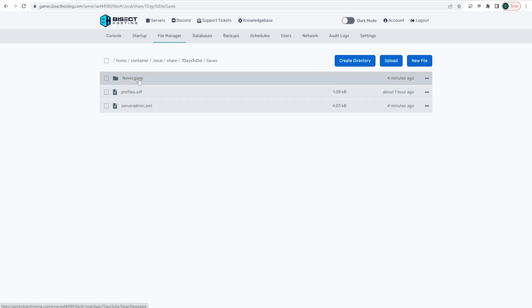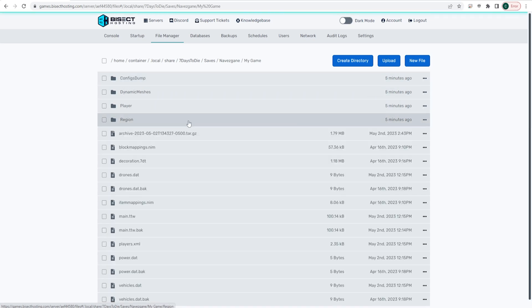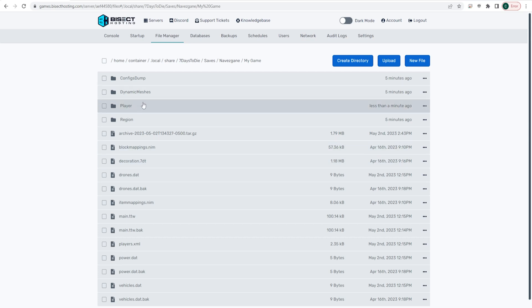Go ahead and choose the map that you're wanting to download the player data from. We're going to just choose Navezgane, and then the next file is going to be all of the saves on that specific map. We're just going to choose My Game. Then we are going to open up the Players folder.